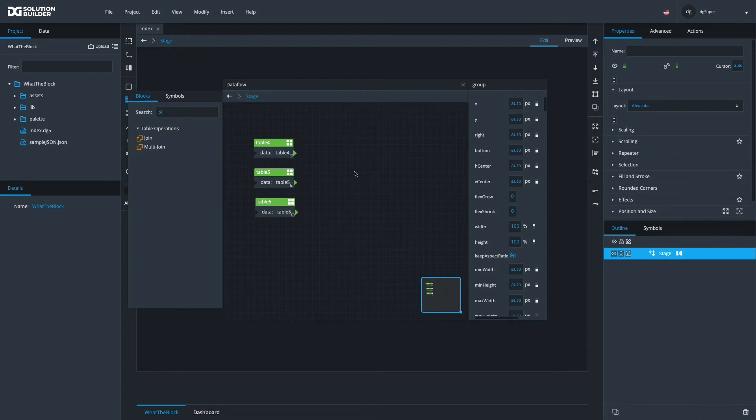Hi, welcome to what the block is no longer. Today we'll be looking at the multi-join block.